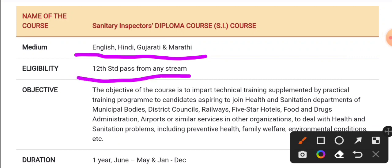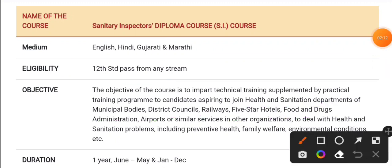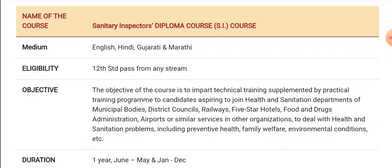12th pass from any stream — arts or science — is the eligibility to start this course. The motto is straightforward. After completing the course, you can work as a Health Inspector or Sanitary Inspector in municipal bodies, district councils, five-star hotels, food and drugs departments, airports, and dealing with health sanitary problems and environmental conditions.